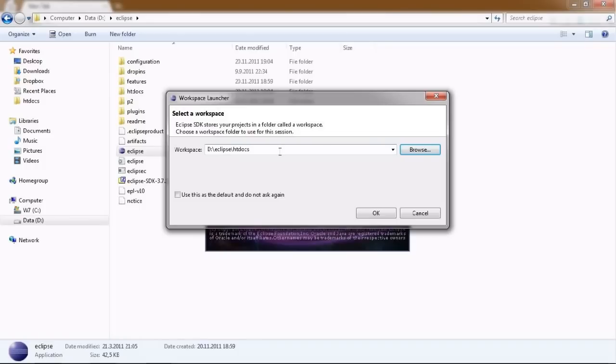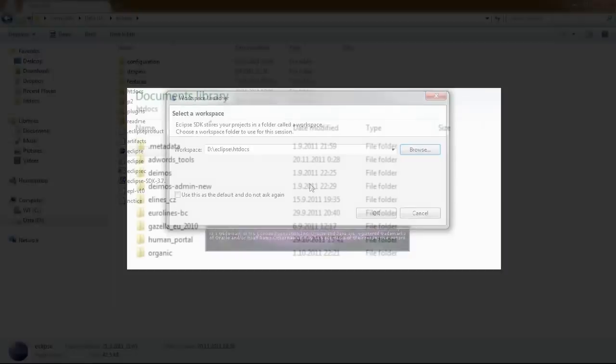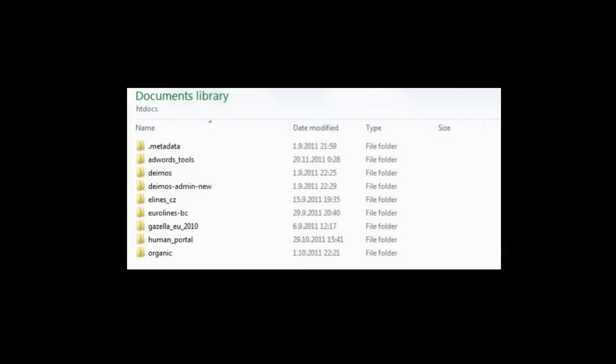When you first start the program, you will be asked to select the so-called Workspace folder. This is the folder in which Eclipse will store all your files, so it's best to set it to your htdocs folder, where your web development work is located.